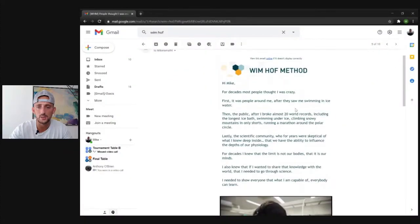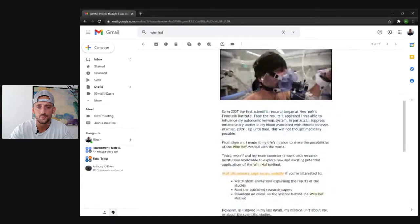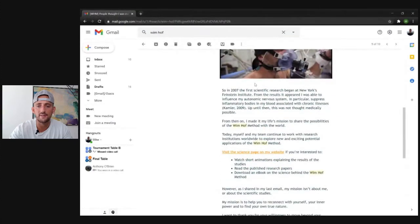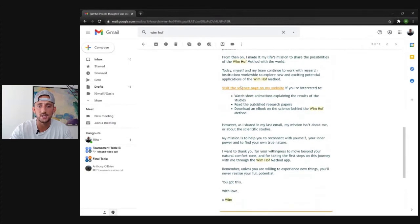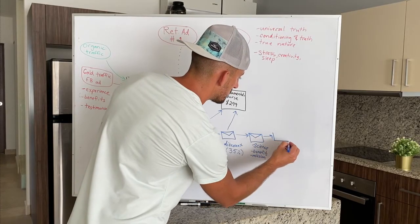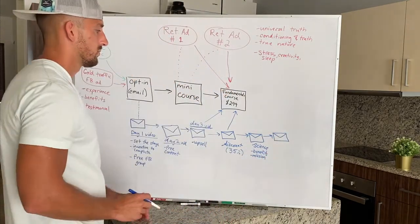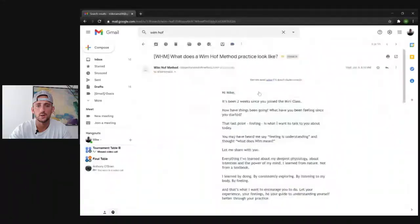This next follow-up goes: 'Hi Mike, for decades most people thought I was crazy — first those people around me after they saw me swimming in ice water.' Once again diving into the science and some of the research behind this, has a link to a page on their website bringing them back to the site. You can download an ebook on the science; there are some published papers. So once again, really going into that scientific element, showing the different studies that were done.